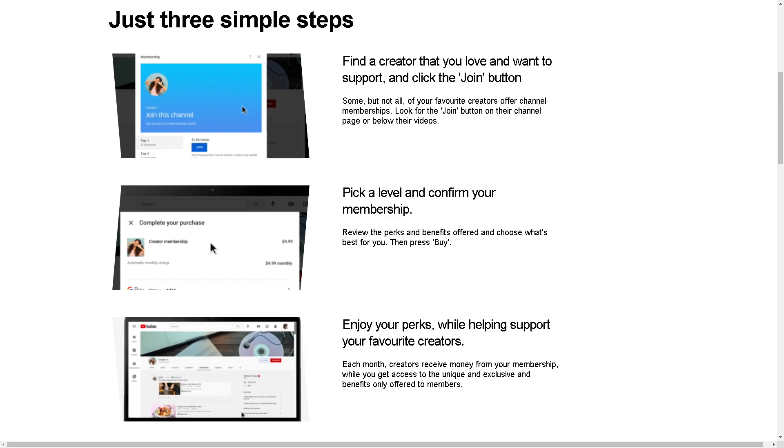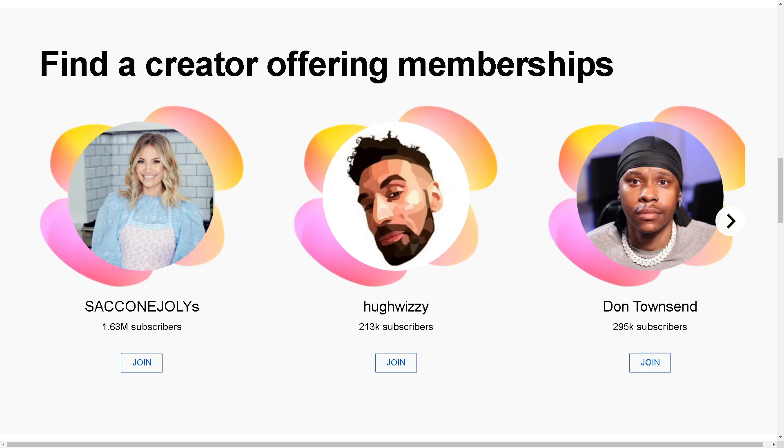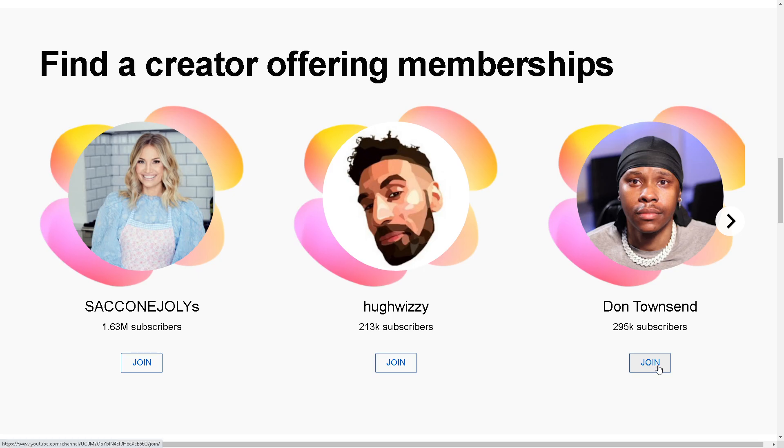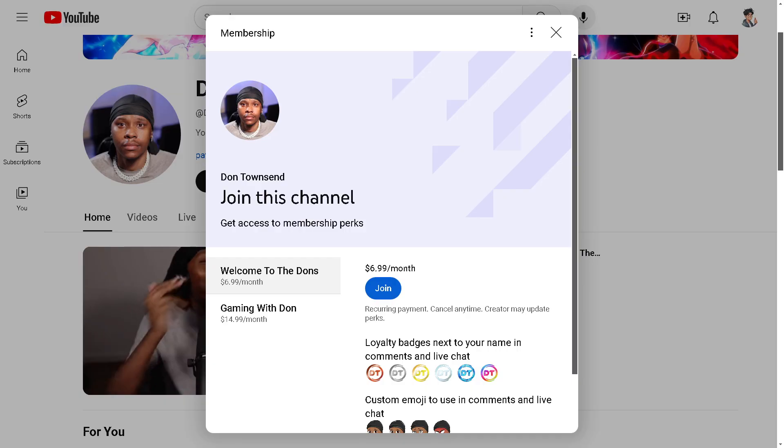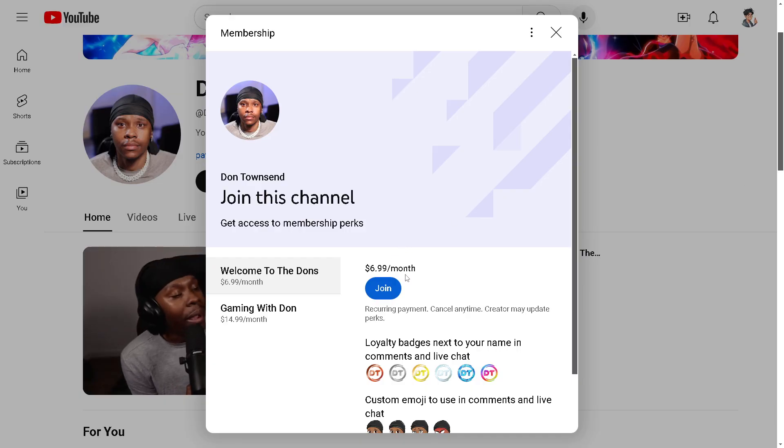Let's do that now. Here are some creators that offer membership. I'm going to choose Don Townsend for this example. All you have to do is click on the Join option.